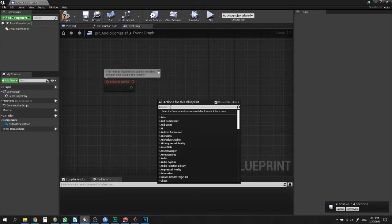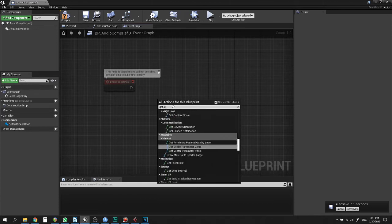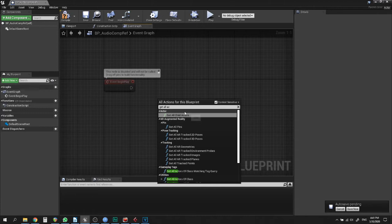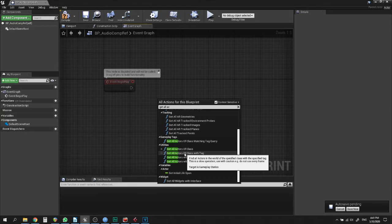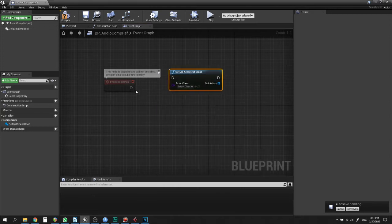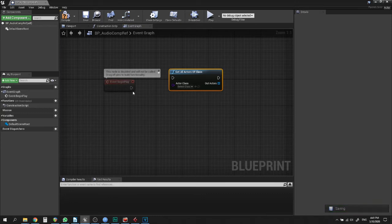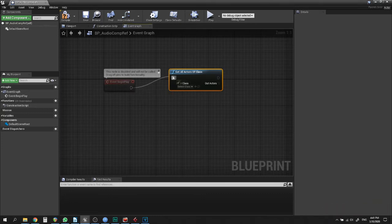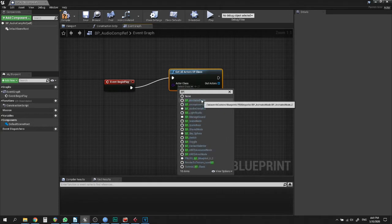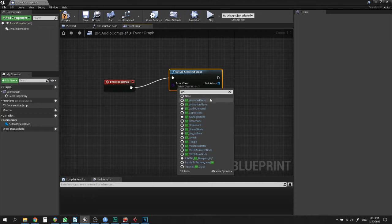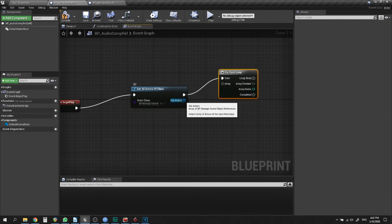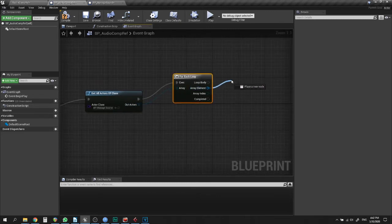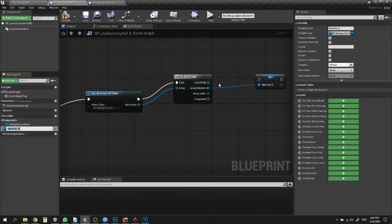What if you want a reference in another actor on the scene? First we need to get an actor reference, which can be done by Get All Actors Of Class or by tag, which returns an array of actors. We have to make a For Each loop to set a variable with the actor you're looking for, then do the same thing as in the Level Blueprint — Get Component By Class.